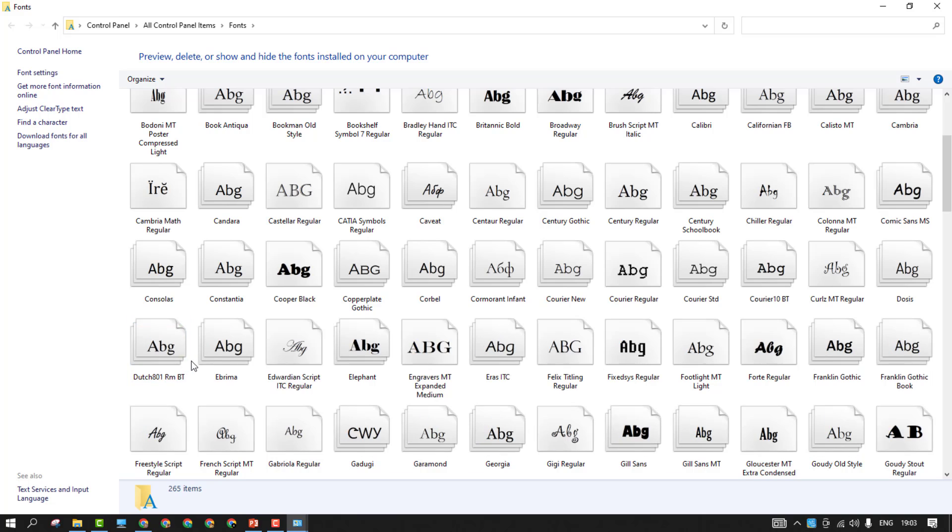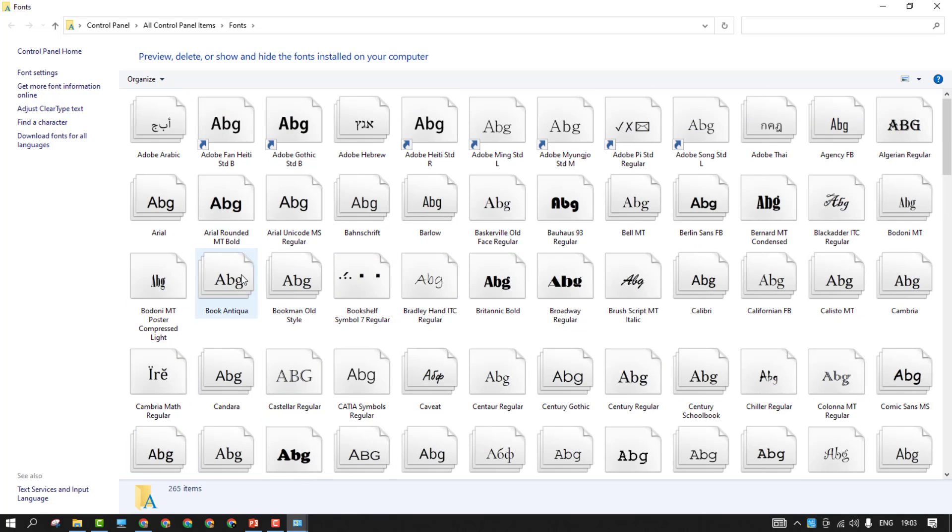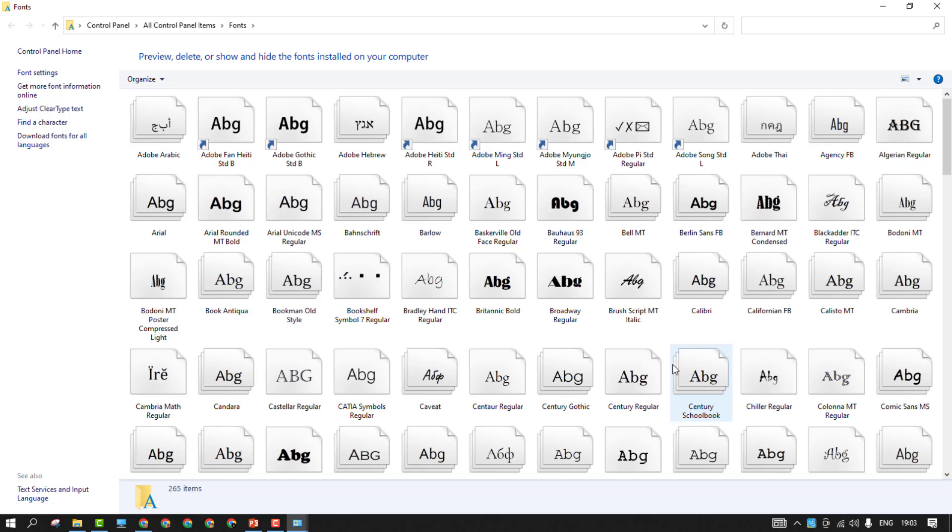This is one more way. Let's say if you are looking for the Century Gothic and all the formats will be here. This is the default. You can see Century regular, Century Gothic regular. If you want bold, you can even download it.